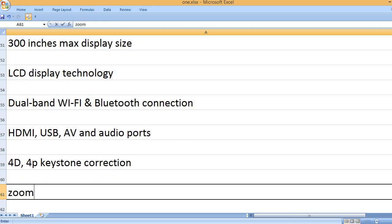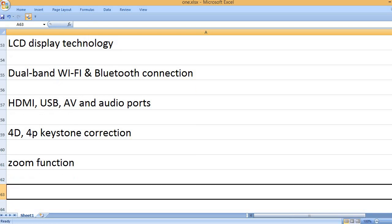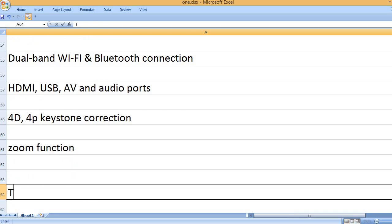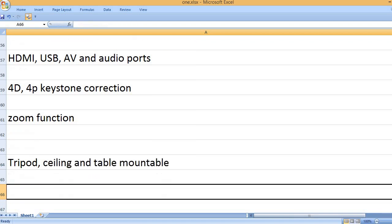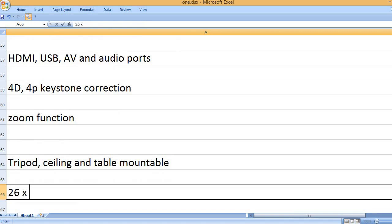4D, 4P keystone correction, zoom function. Tripod, ceiling, and table mountable.